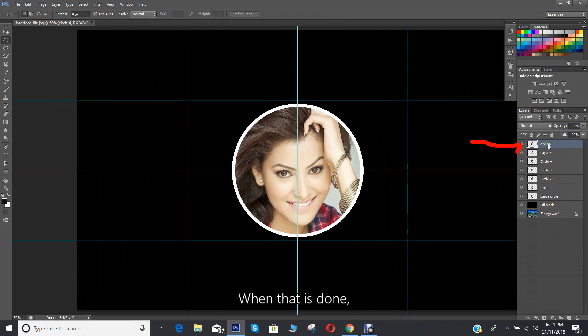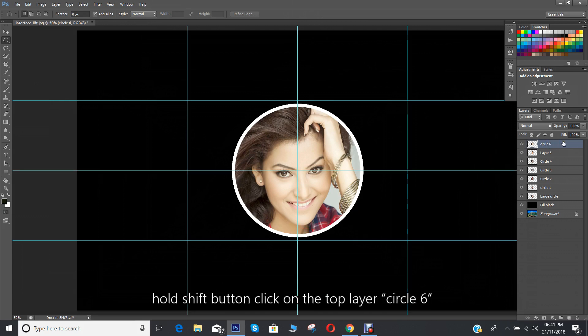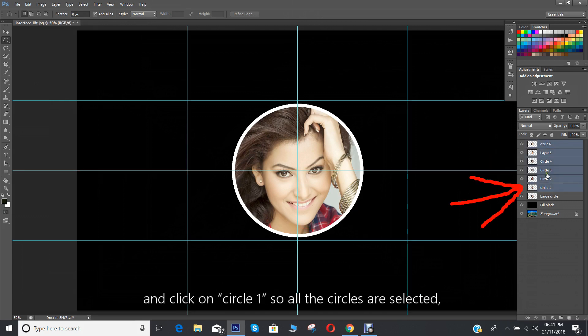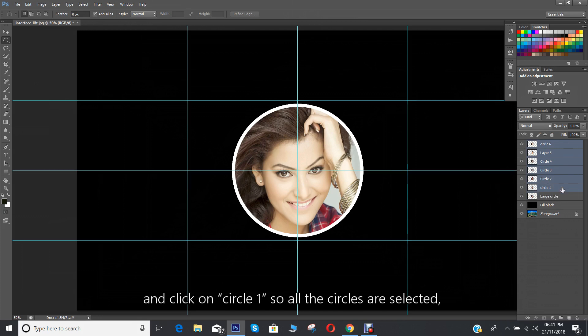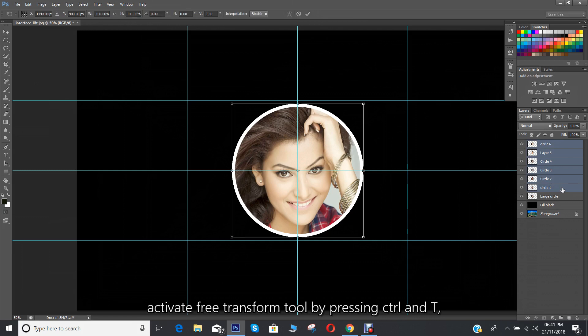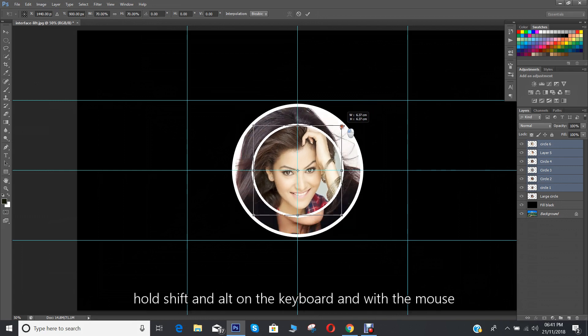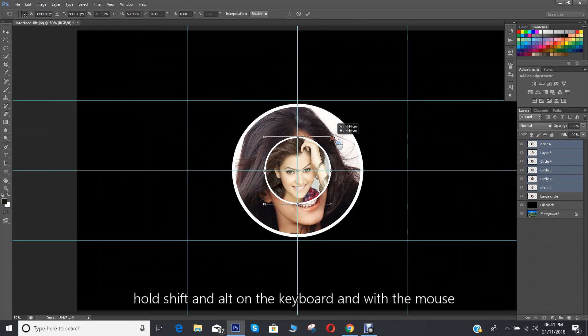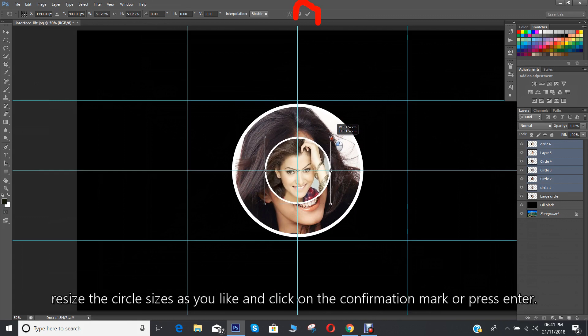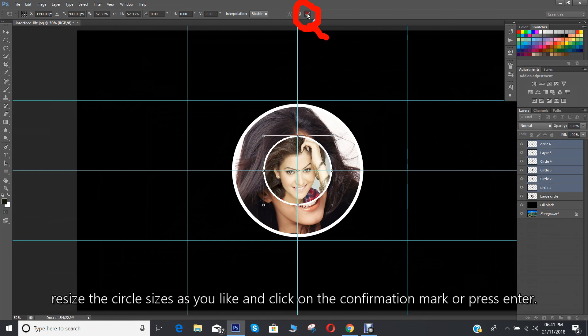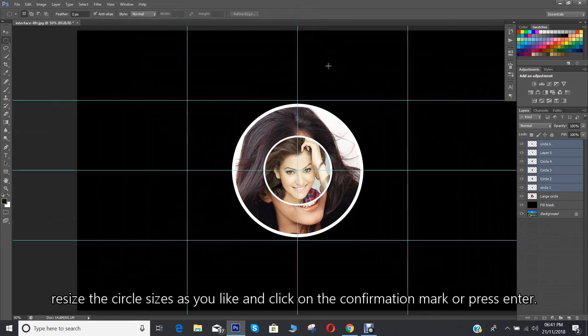When that is done, hold shift button, click on the top layer circle 6 and click on circle 1 so all the circles are selected. Activate free transform tool by pressing CTRL and T. Hold shift and alt on the keyboard and with the mouse resize the circle sizes as you like and click on the confirmation mark or press enter.